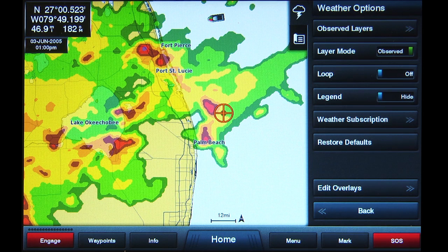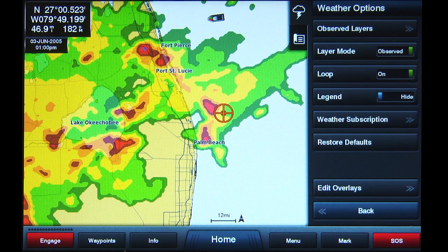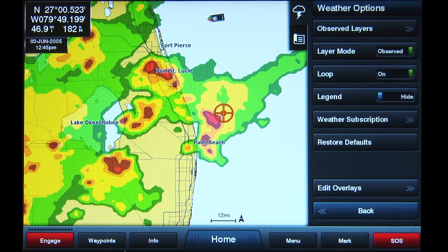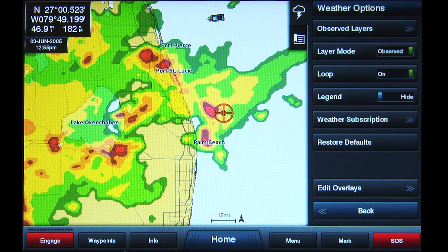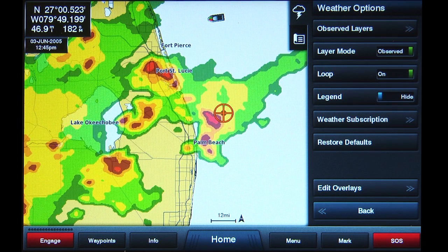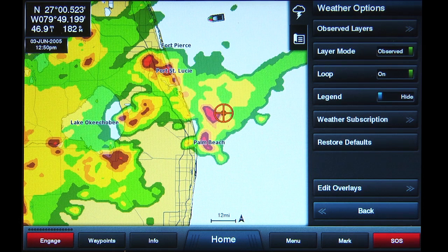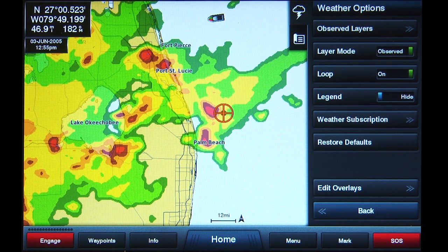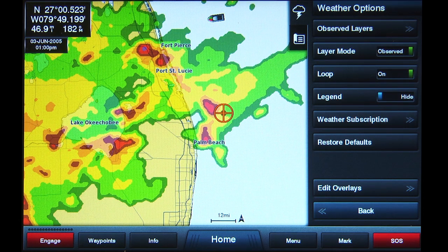Leaving the Layer Mode button in Observed, tap the Loop button to slide it to the On position. The radar image will now show a 20-minute history of how a storm has been moving. As it does, the window in the upper left corner of the screen will display the time that corresponds to the storm's position of the image.